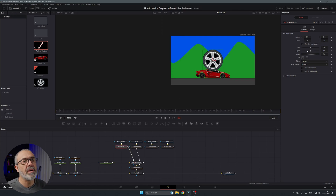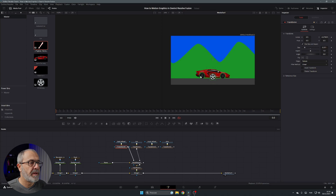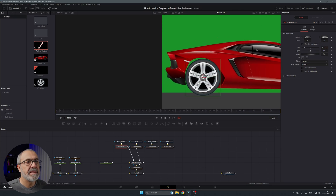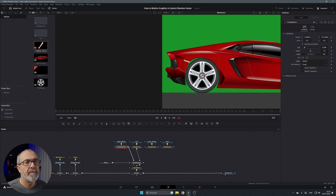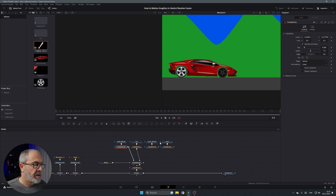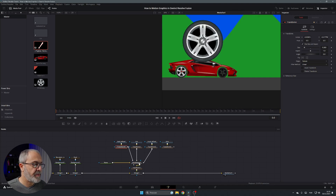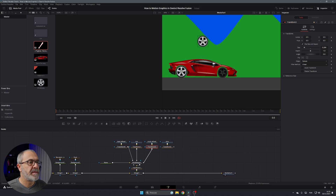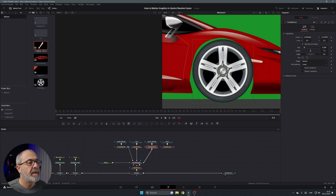Connect the back wheel to the MultiMerge — it's too big, so use the Transform to scale it down and move it into position. Zoom in to fine-tune placement. Then connect the front wheel to the MultiMerge as well, go to its Transform, scale it down, select the center, and move it to the correct position on the car.